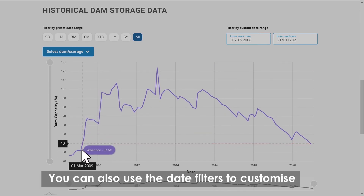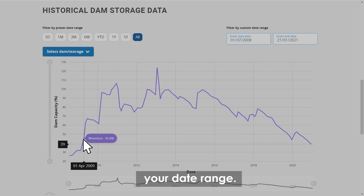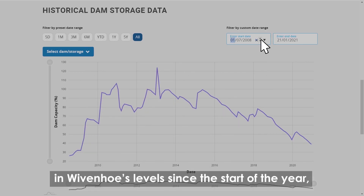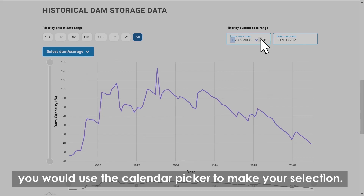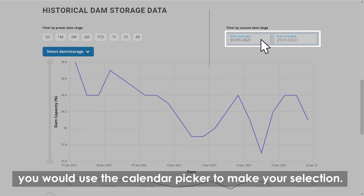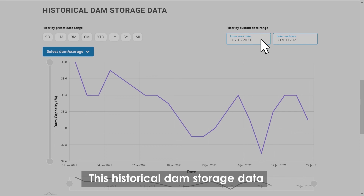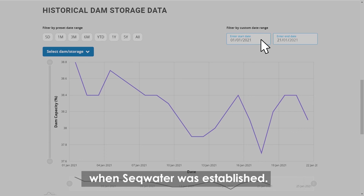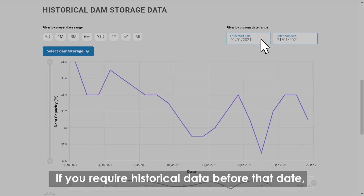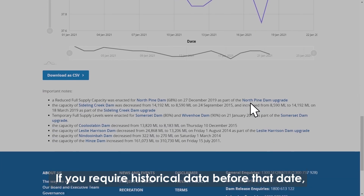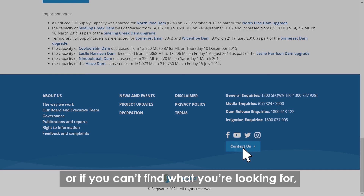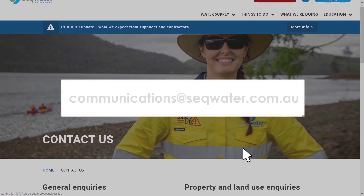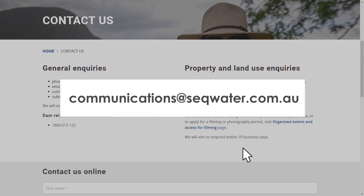You can also use the date filters to customise your date range. For example, say you wanted to see the change in Wivenhoe's levels since the start of the year — you would use the calendar picker to make your selection. This historical dam storage data only dates back to July 2008 when SEQ Water was established. If you require historical data before that date, or if you can't find what you're looking for, contact the SEQ Water team at communications@seqwater.com.au.